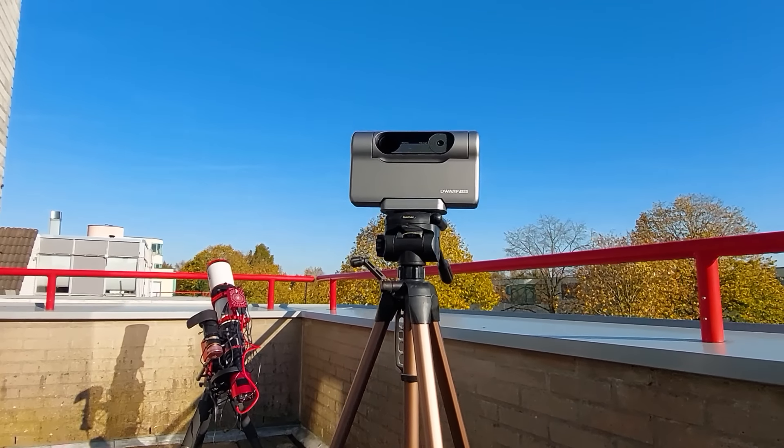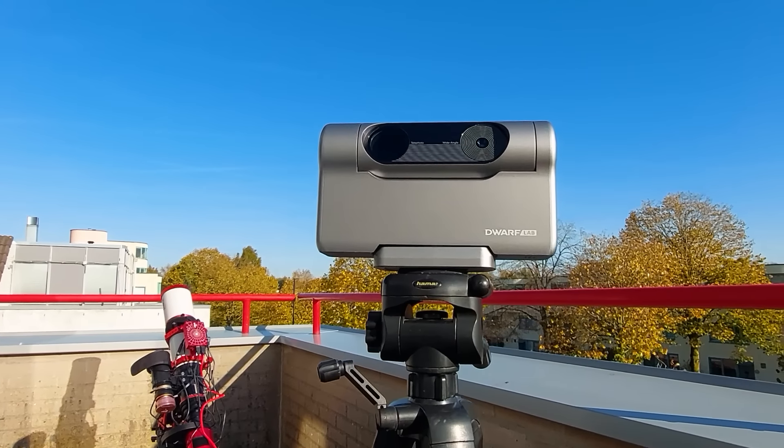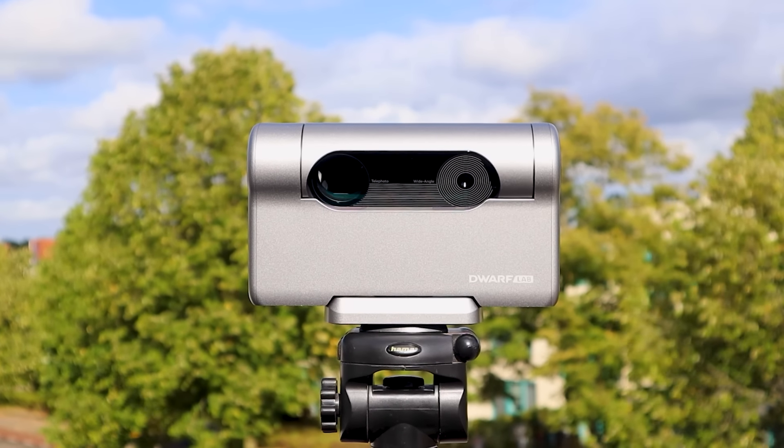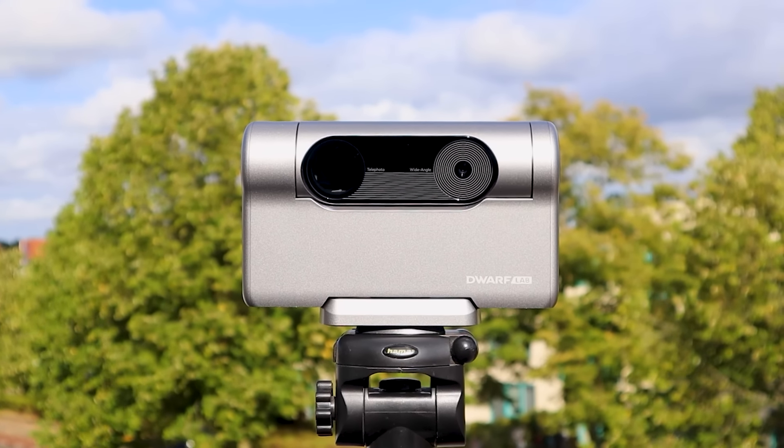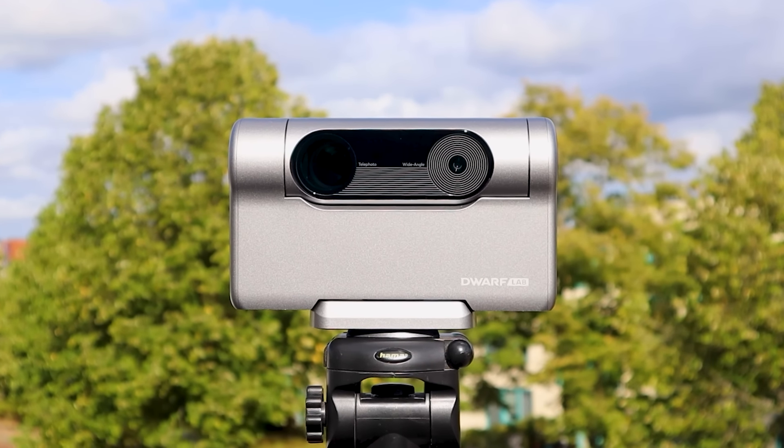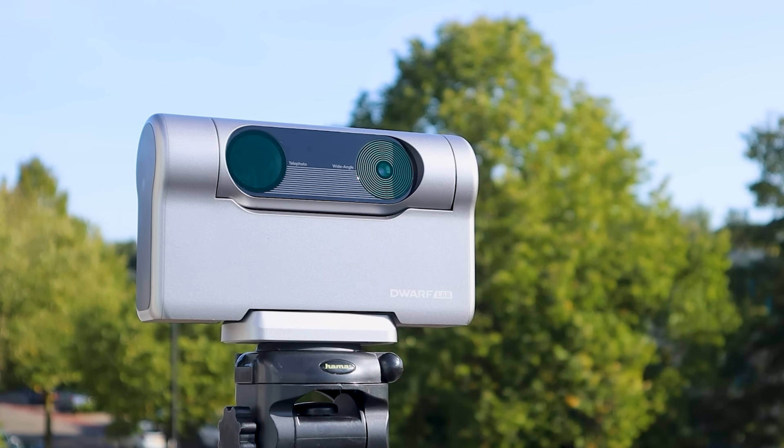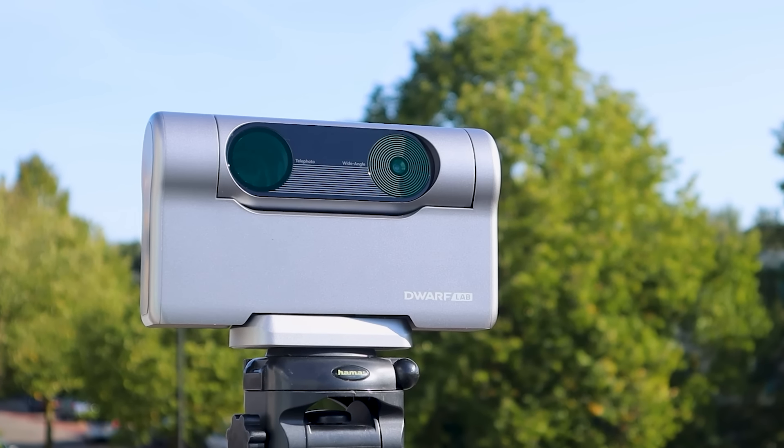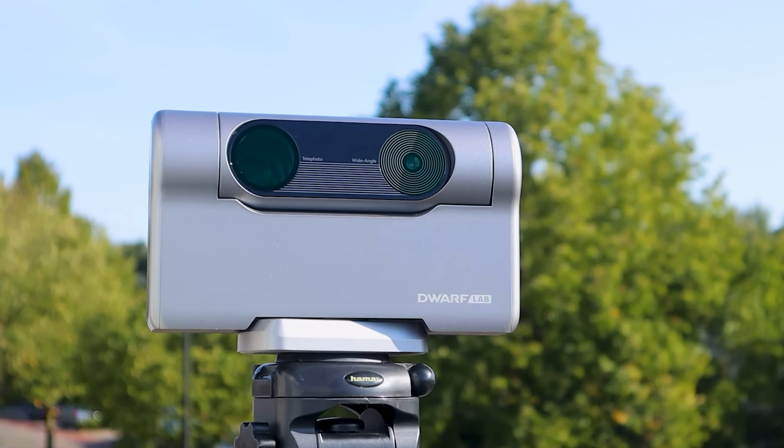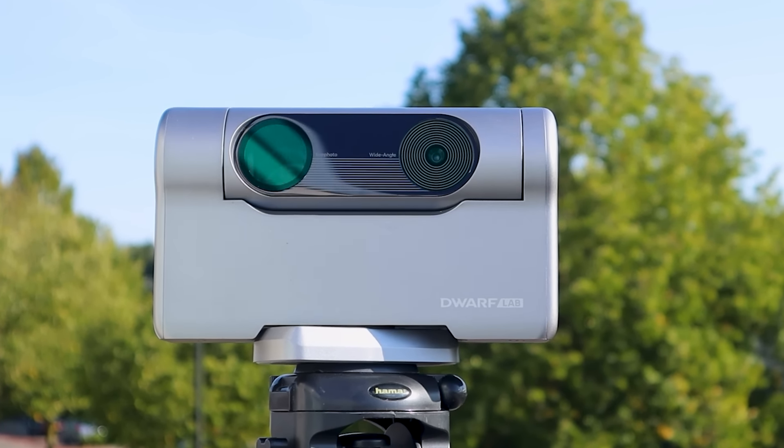Let me give you my final thoughts here. At about 500 dollars or euros, the Dwarf 3 Smart Telescope is an affordable, all-in-one, lightweight device, ideal for beginning astrophotographers and casual stargazers.